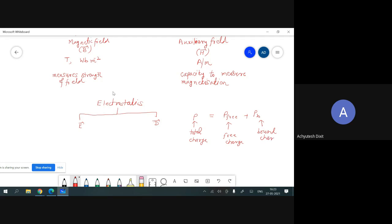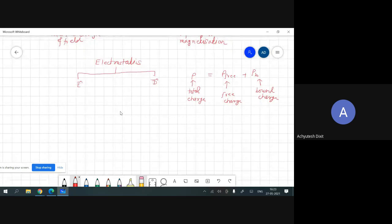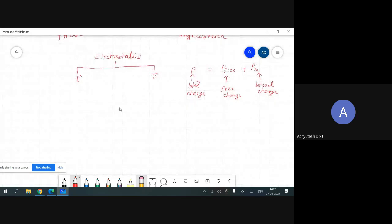We use the same technique in the case of magnetostatics to compute the auxiliary magnetic field. Again, the fields are of two types.